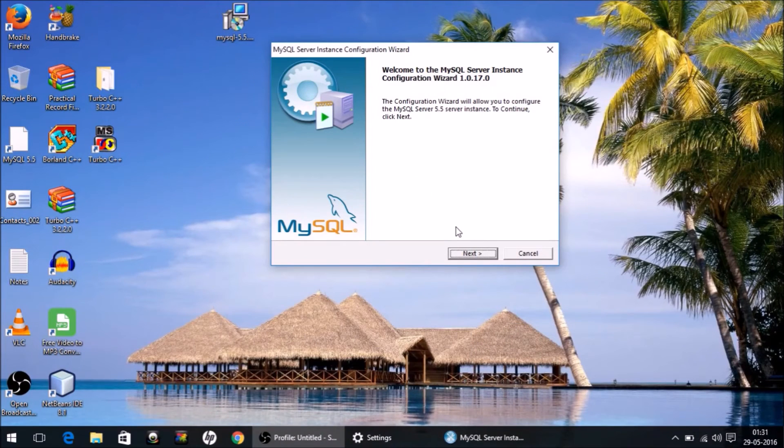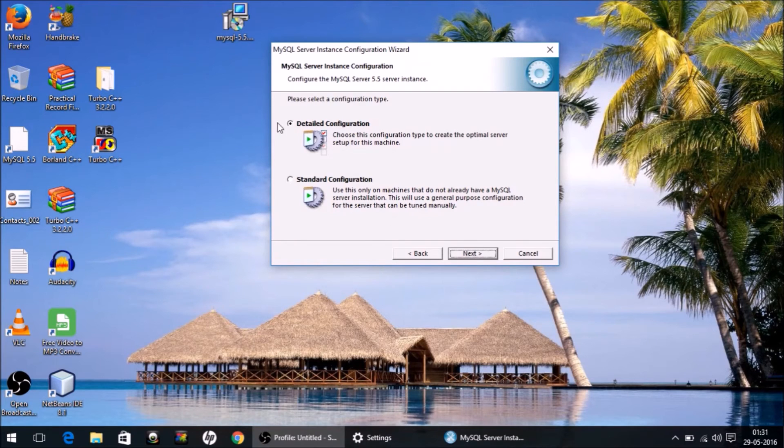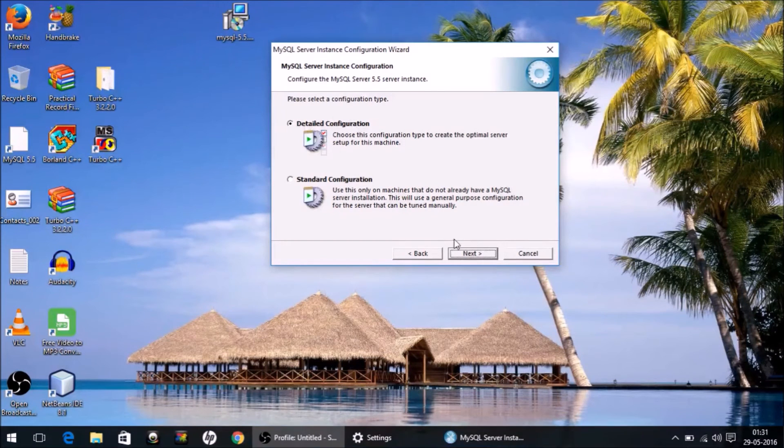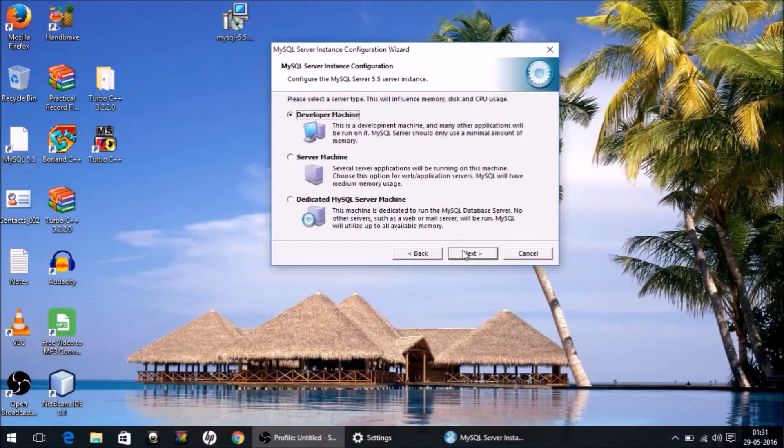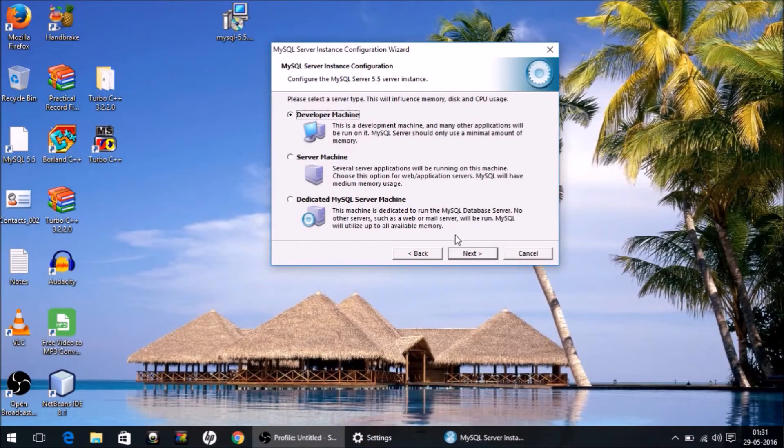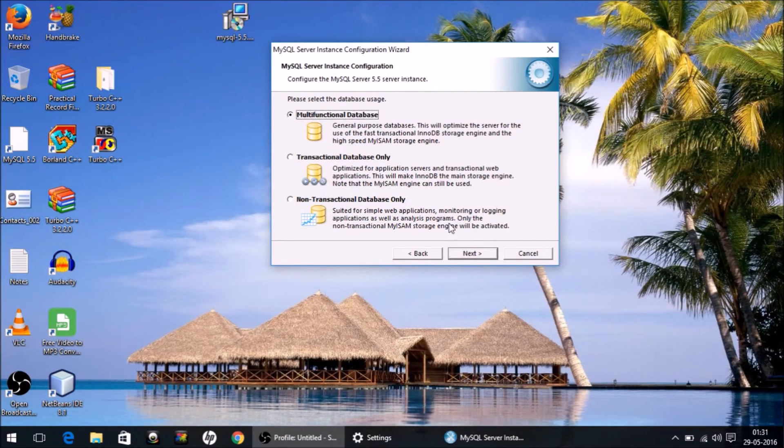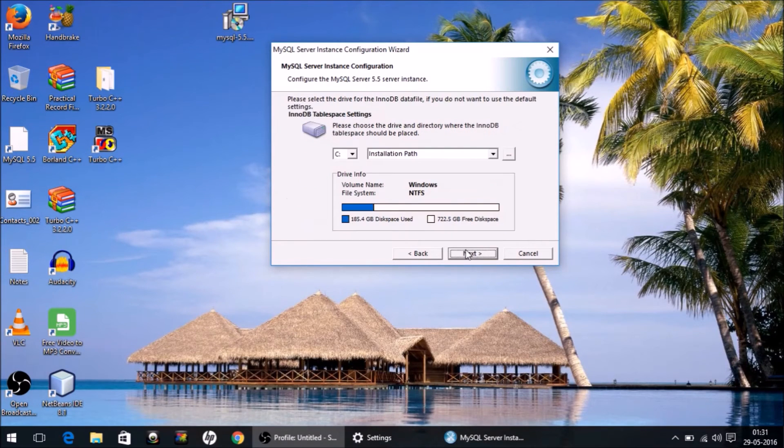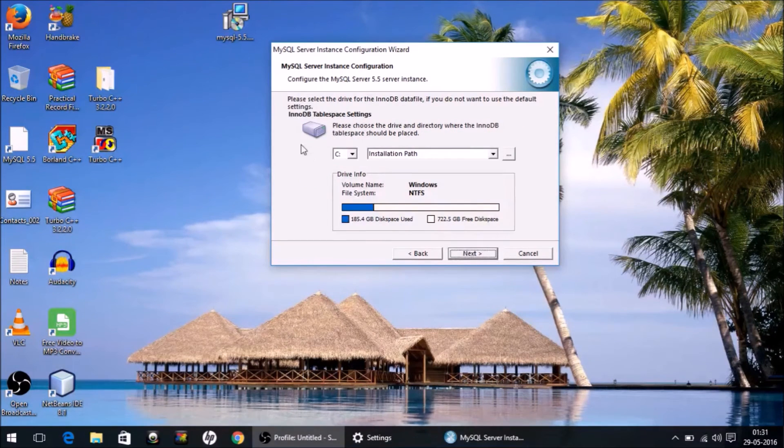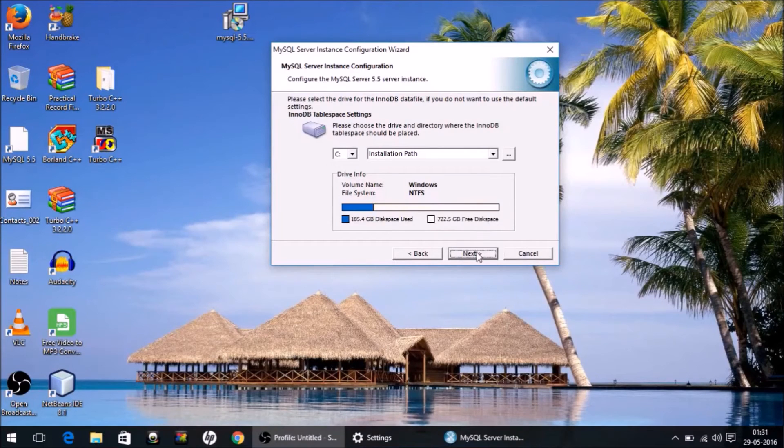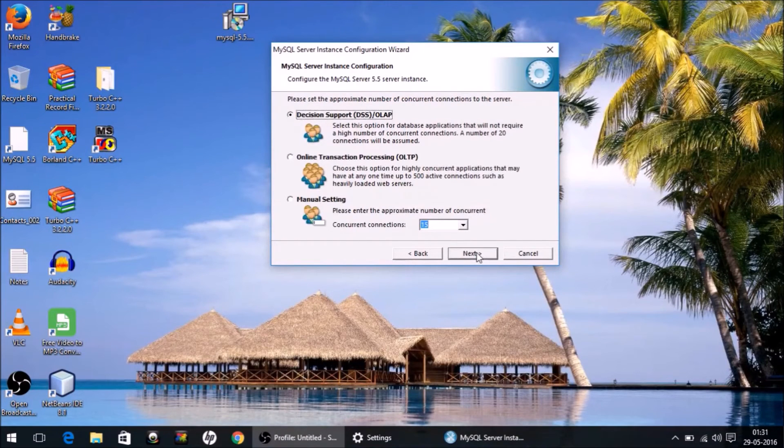Multifunctional Database, Next. Don't make any changes here. Next.